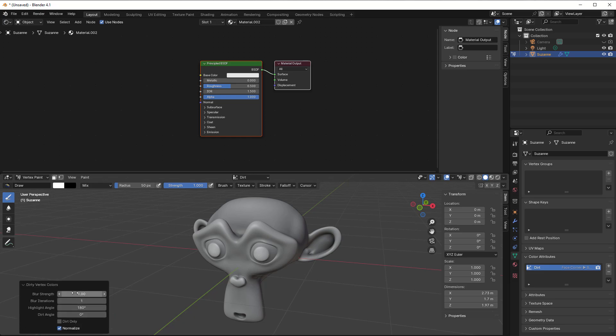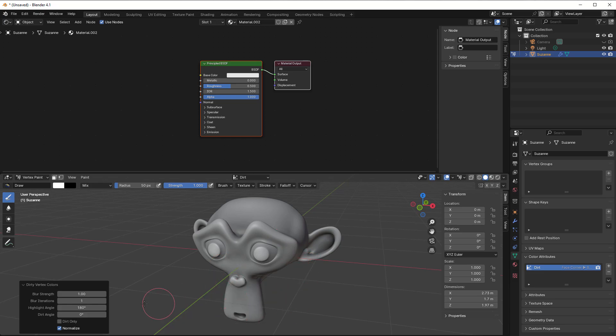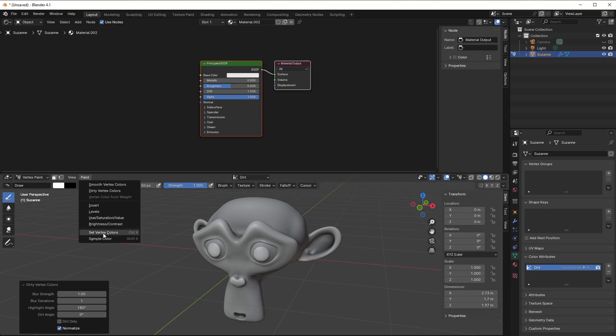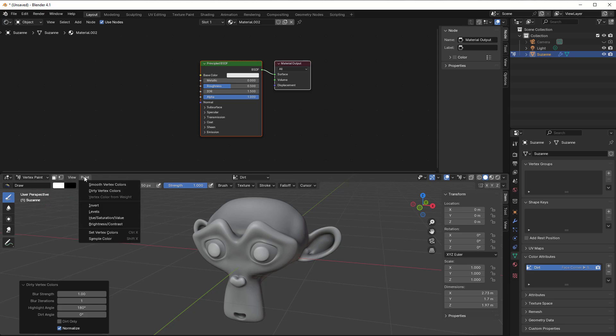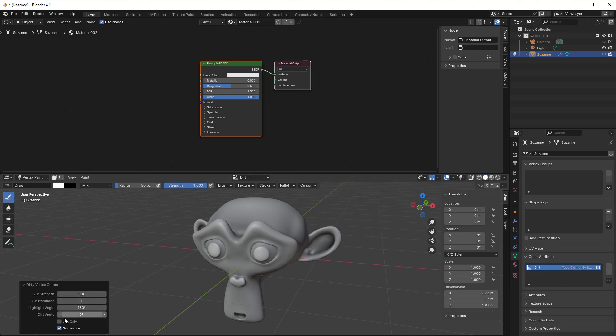You have some parameters here that you can change. However, if you change these it can be so that it just paints more and more dirt on your object each time. So in that case you change whatever you want, then you go to Paint, Set Vertex Color to white again, and then you do Dirty Vertex Colors and it will then remember the changes you do here.